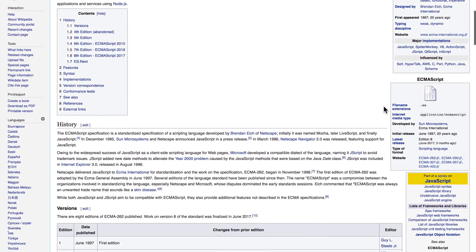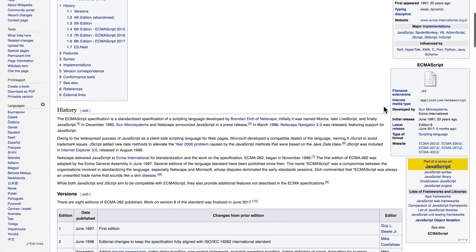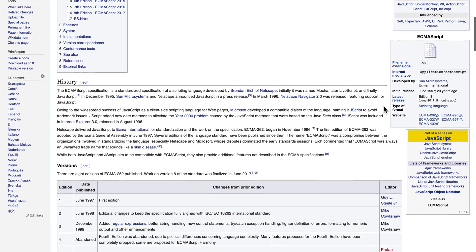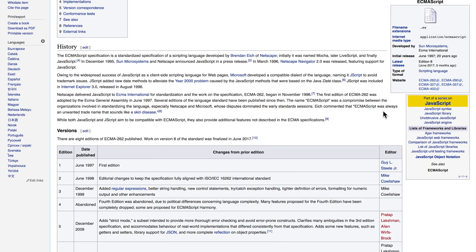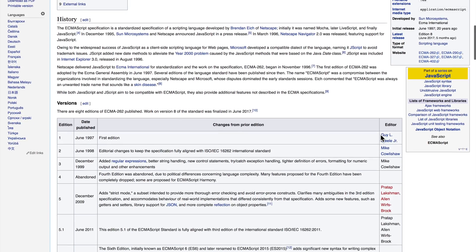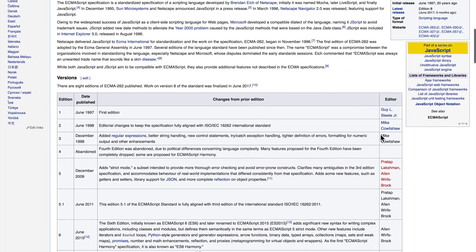Now you can read all about the history of ECMAScript on the Wikipedia page here, and you can also see a whole lot about the different versions.